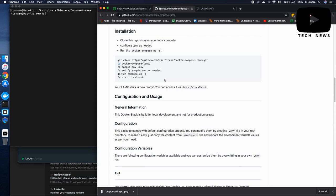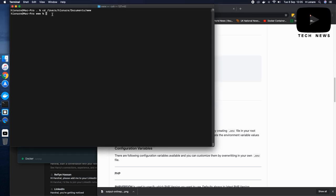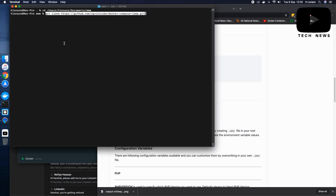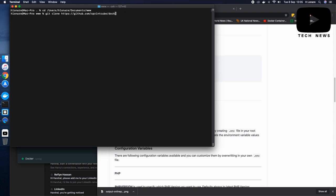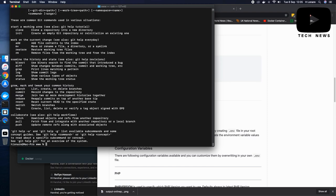So what you need to do is you need to first clone the Git repository with this command. So I am going to copy this and I am going to paste. By the way, you need to have Git set up on your environment and in order to check if you have Git on your machine or not, what you could do is you just go on your terminal and then type Git and it tells you if it is already installed or not.